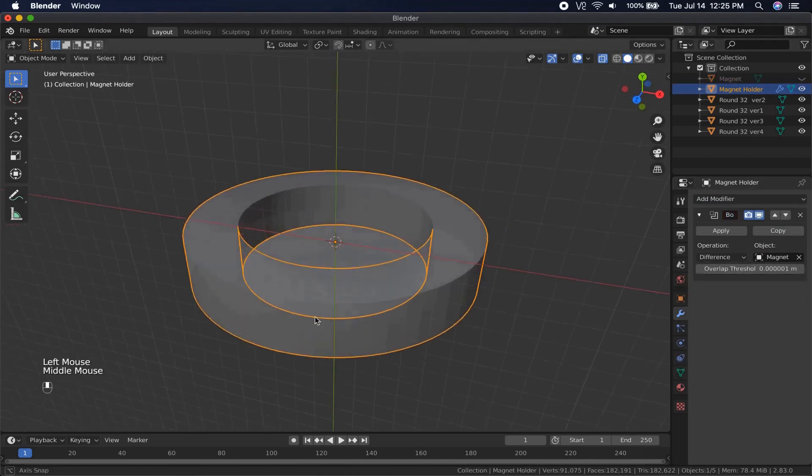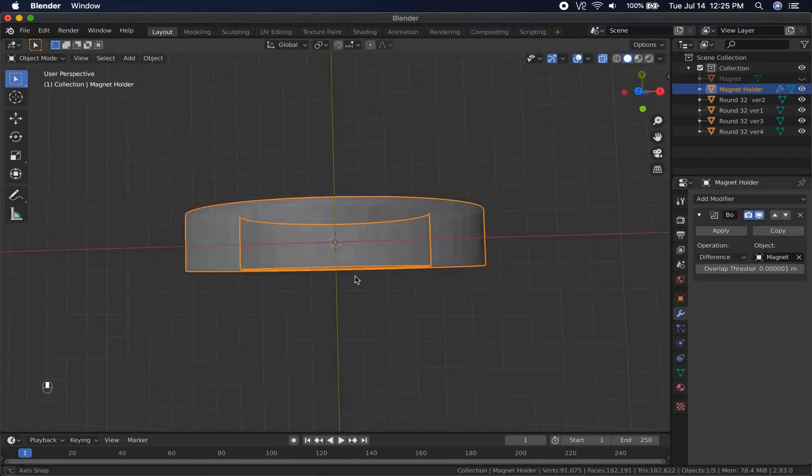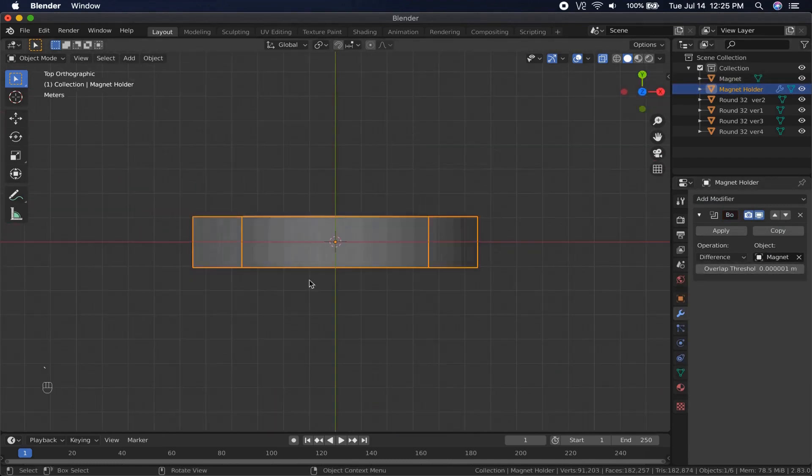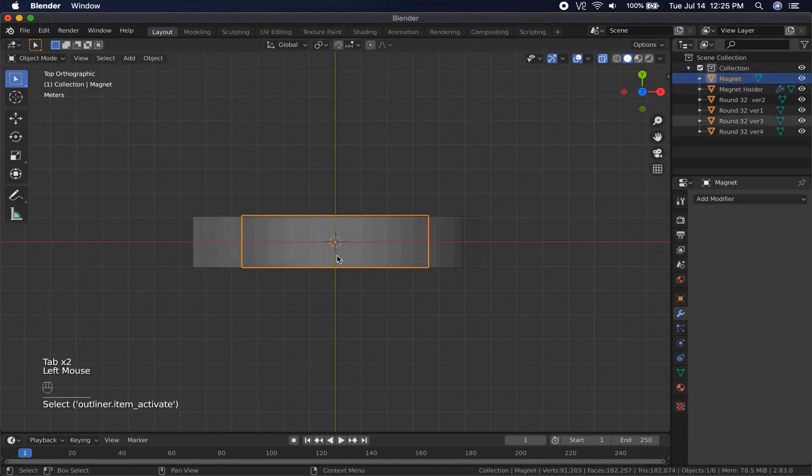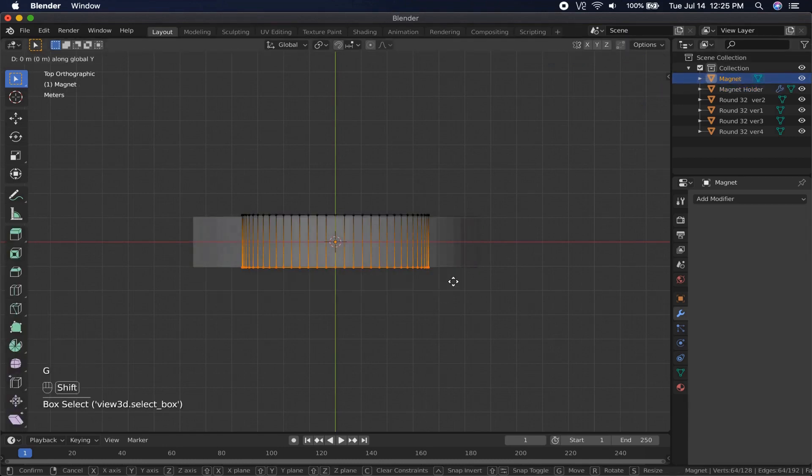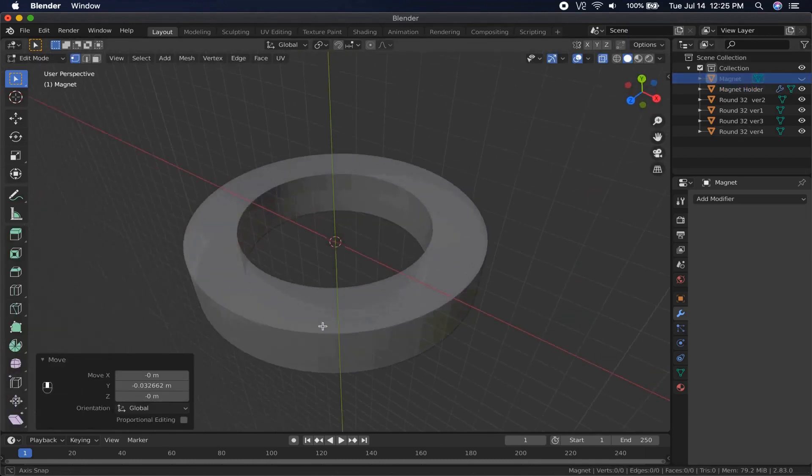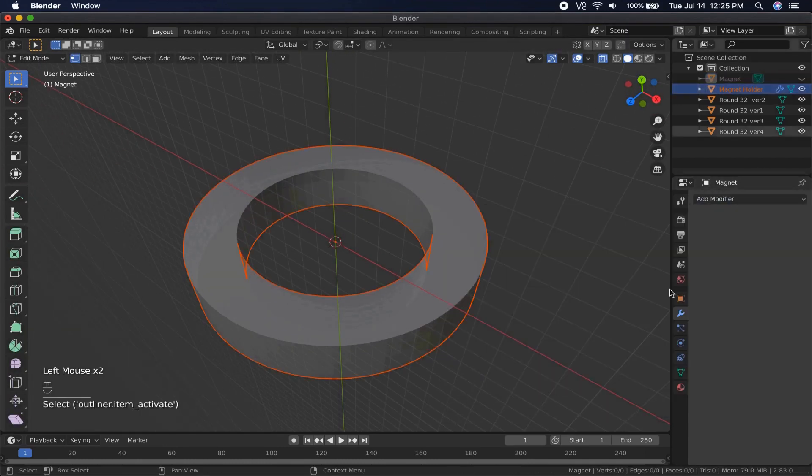If the magnet is at the exact same Z location as the holder, it can sometimes cause artifacts, as you can see here, so I move the bottom vertices down just a touch to fix that.